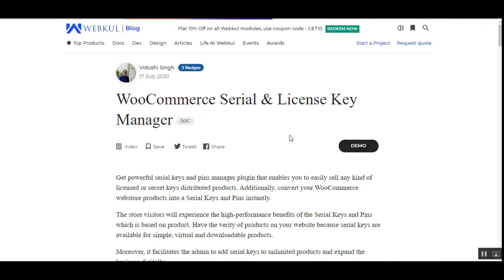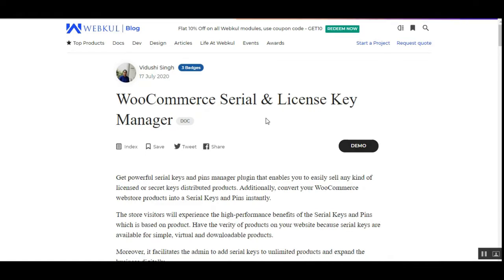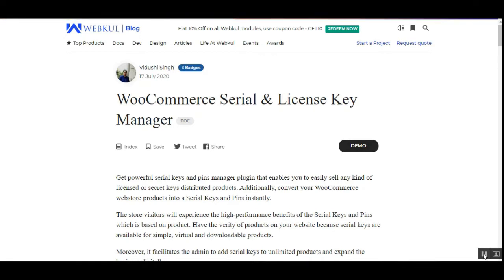Welcome to this new video tutorial of the WooCommerce Serial and License Key Manager plugin. In today's tutorial, we'll be showing you how web store owners can set up the license key for their WooCommerce products, how they can assign license keys to each product in their WooCommerce store, and we'll also be showing you the custom flow — how customers will be able to make use of serial keys for products that require one.